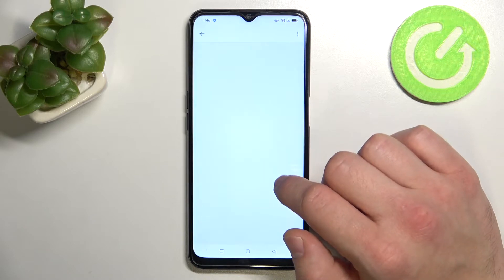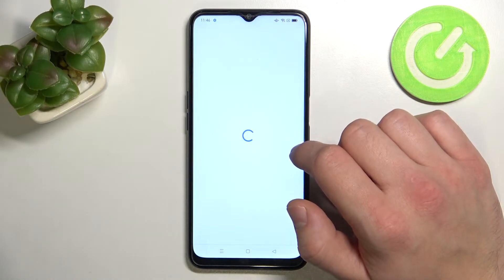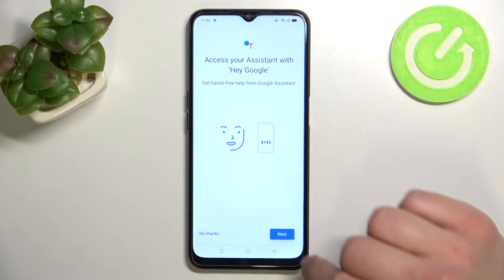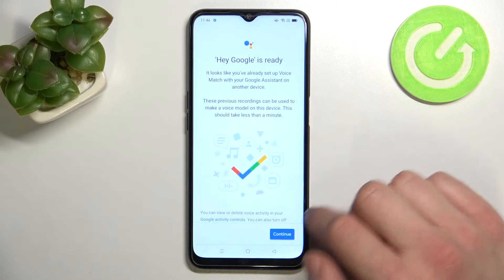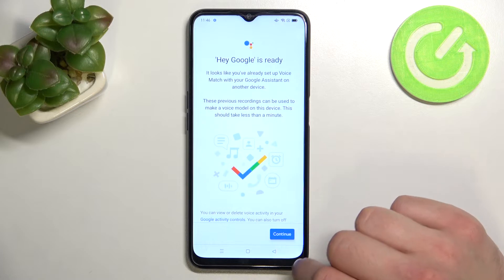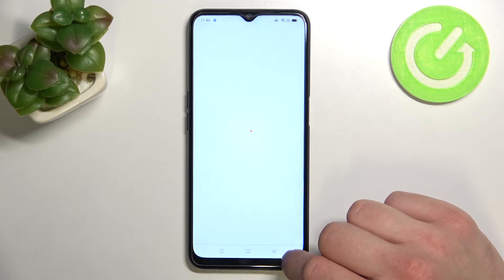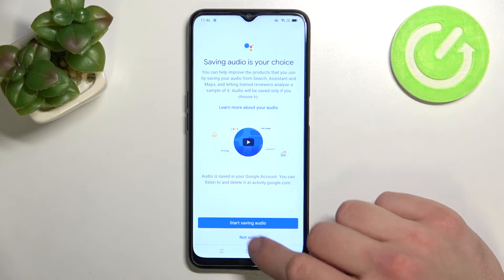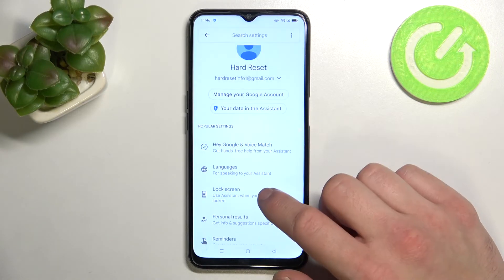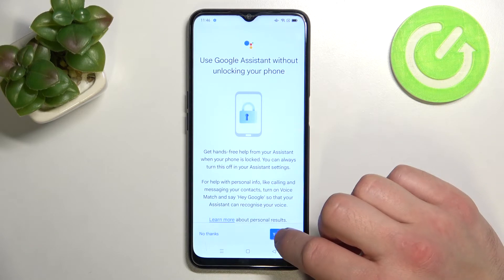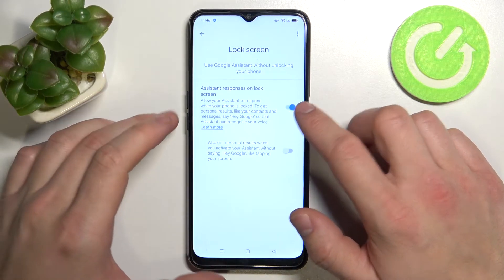Now enter Voice Match and enable this function. Go back and enter Lock Screen. Also make sure that this function is enabled.